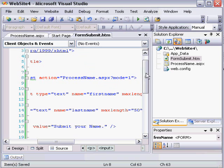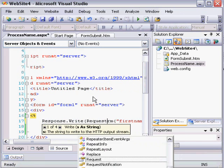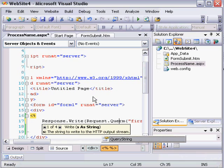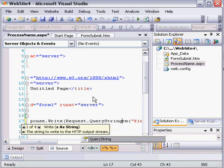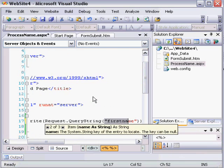And then on the web server side, I can replace request.form with request.querystring, and I can replace this value of first name with mode.